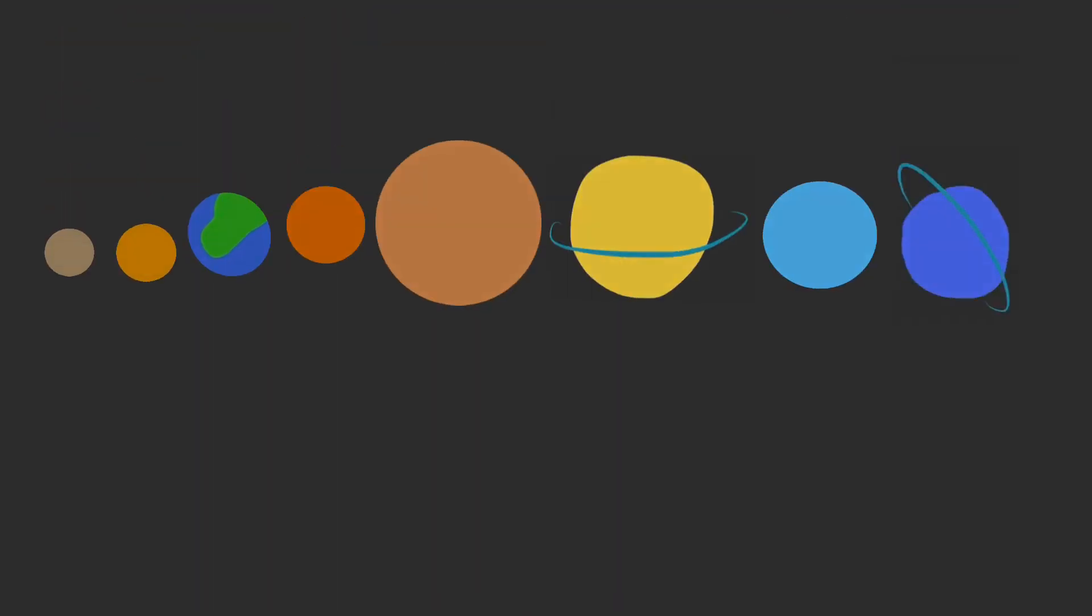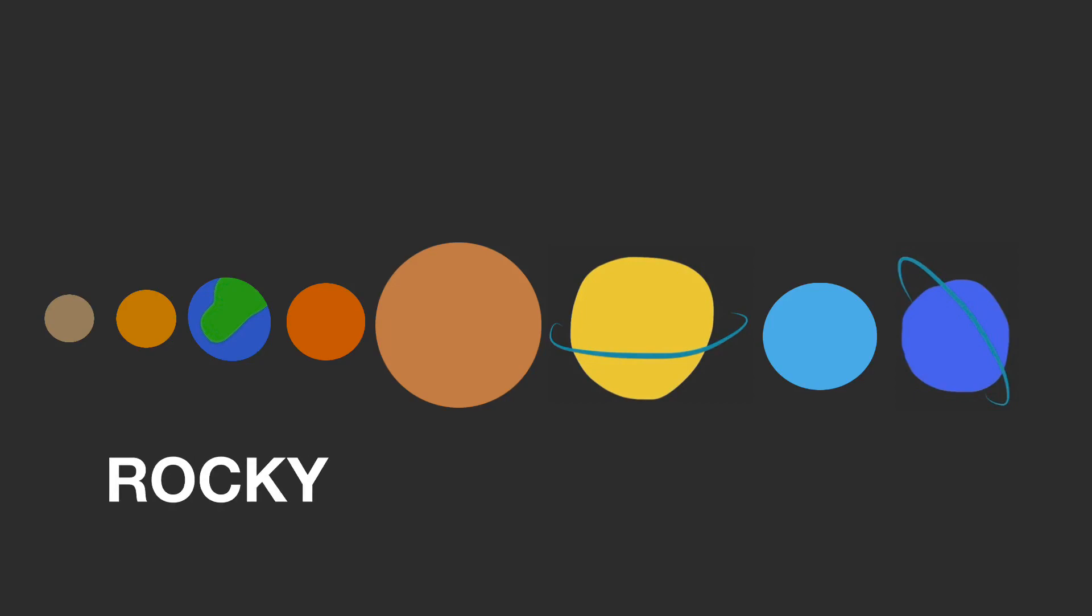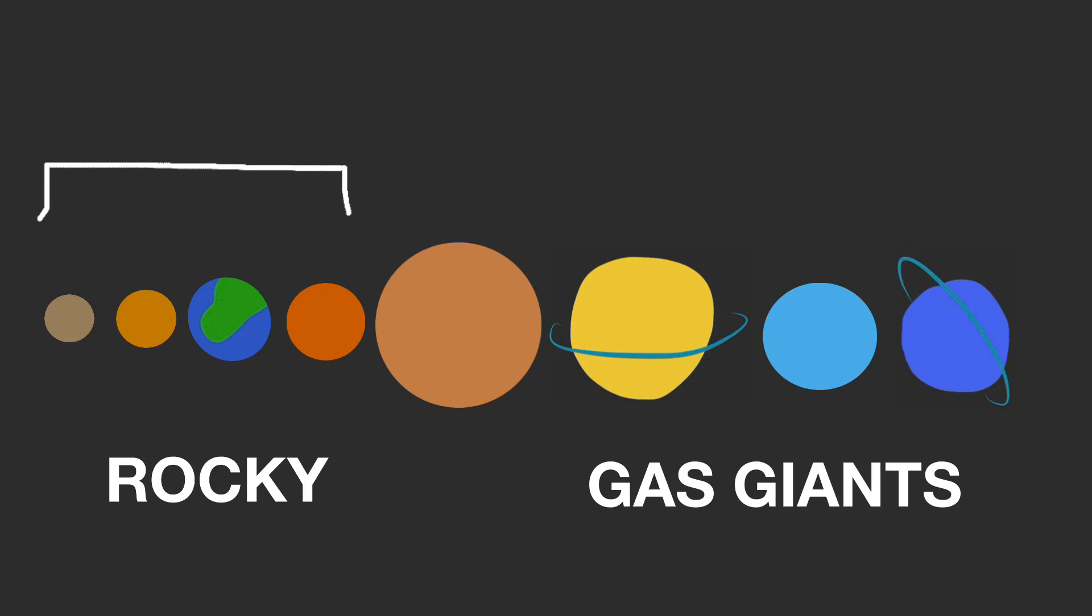Our solar system has two main kinds of planets: rocky terrestrial planets and our gas giants. Ever notice how the four rocky planets are closer to the Sun?